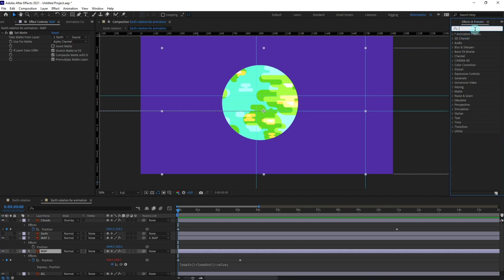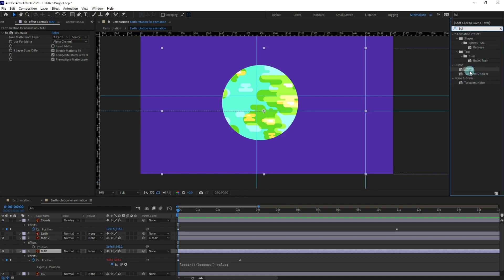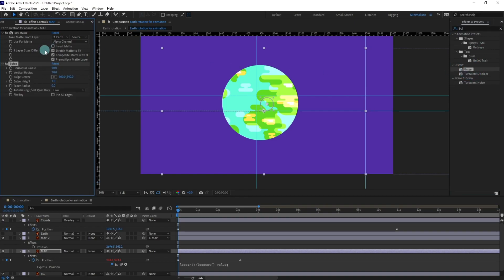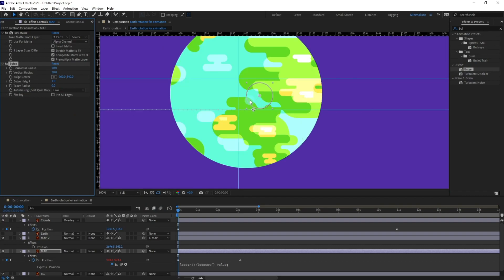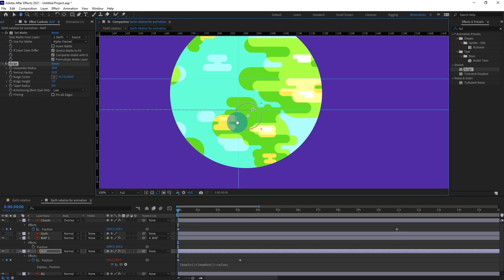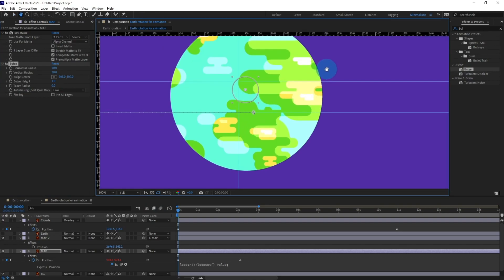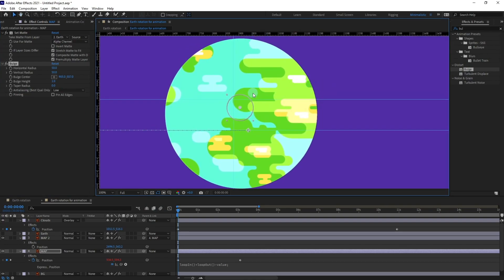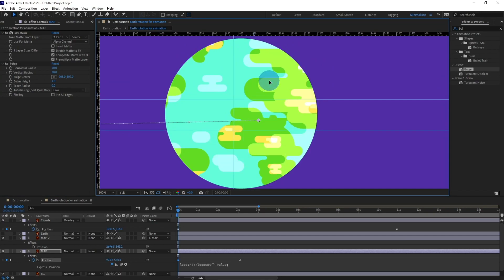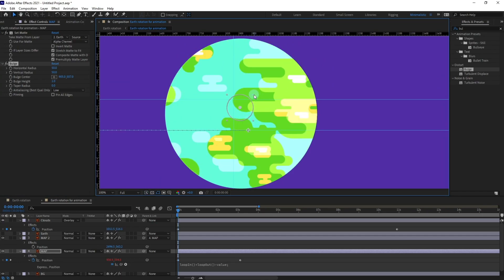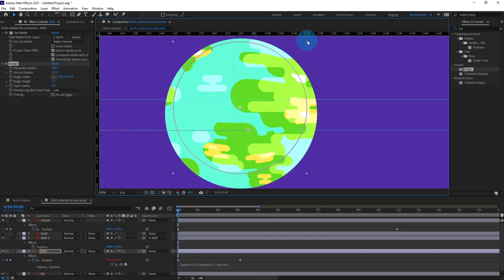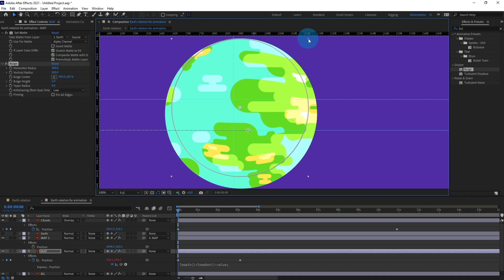And select this bulge effect. Now we need to just adjust this circle and cover it up with the whole earth.